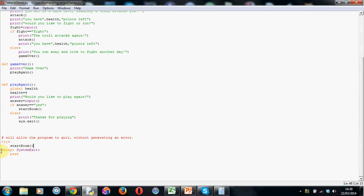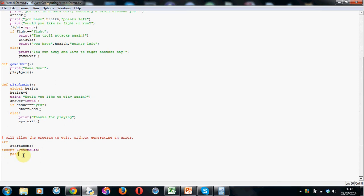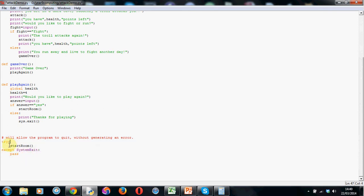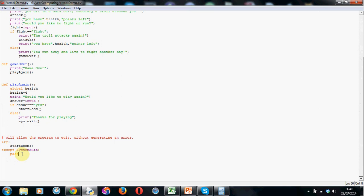And then not indented at the very edge of the screen. Except. So that's E-X-C-E-P-T. Space. System. Capital S this time. And for the exit. A capital E. Another colon. And the keyword. Pass. Now you don't have to understand this code fully. But basically. What this is doing. It's telling the program to try to go to the start room. Unless system exit has been called. And if exit has been called, which is basically here, the word pass just basically says ignore any error messages that might be generated because we haven't actually reached the end of the code.